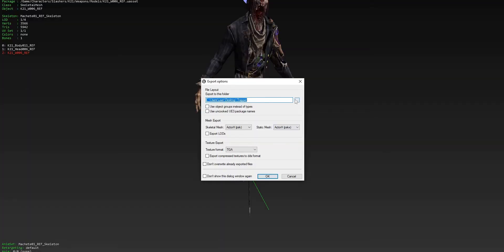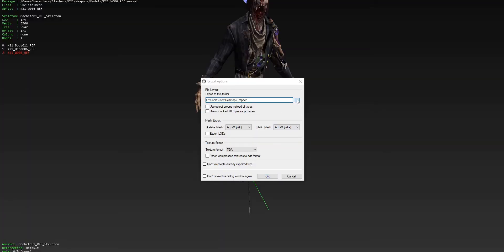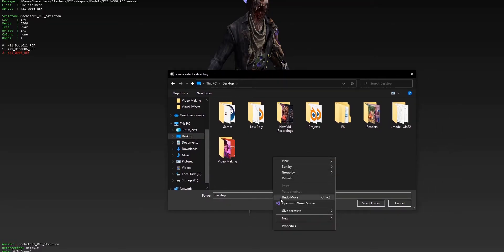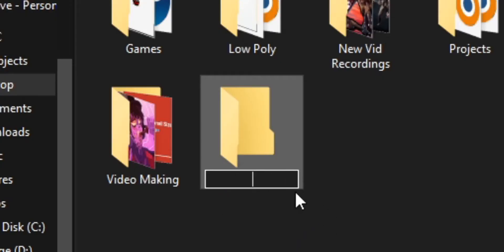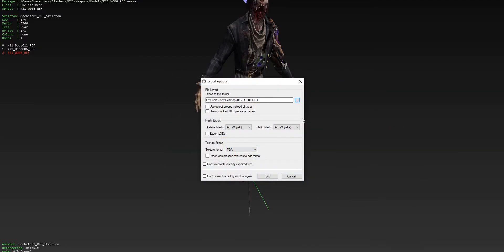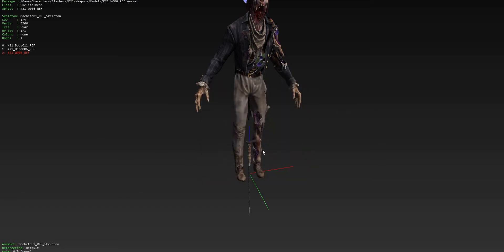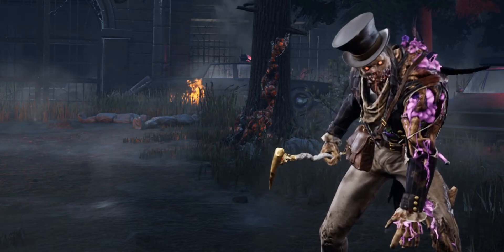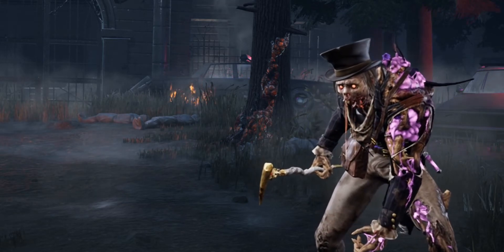And here we are. First, on your desktop you want to create a separate folder to put this all in, because that's very helpful. Just right-click and create a new folder — name it whatever you want, like Big Boy Blight. Then click Select Folder. We don't need to mess with any of the other settings, so just click OK. Your computer may lag a little bit, but once you can move again you're completely fine and can close everything.